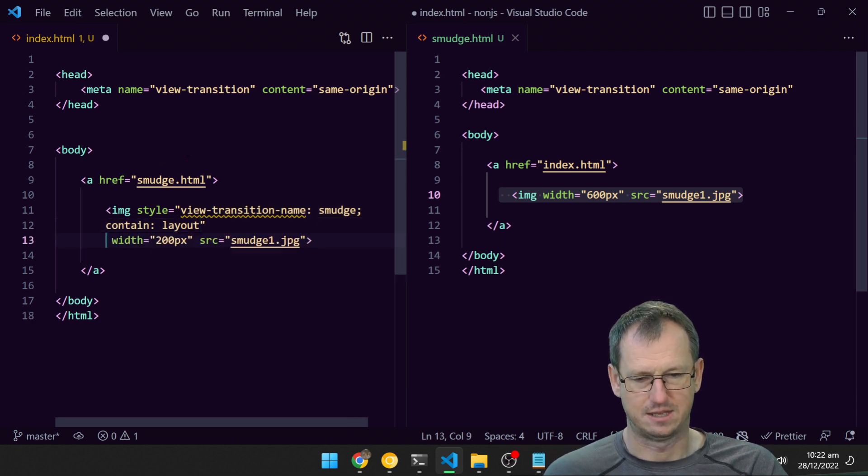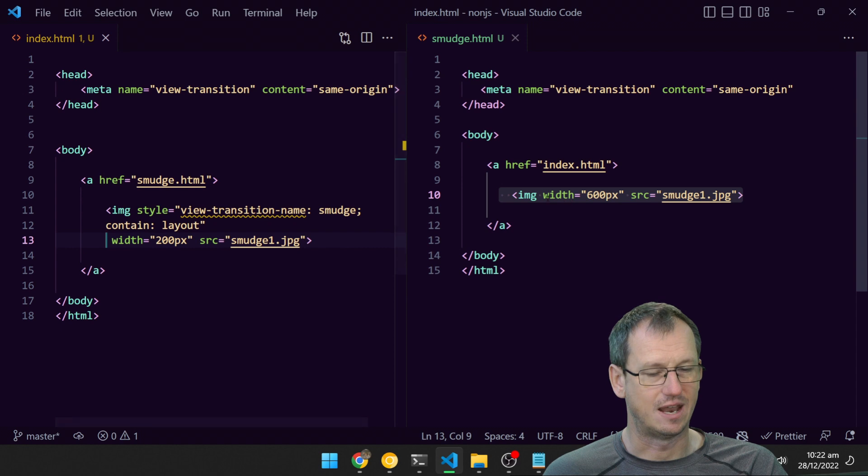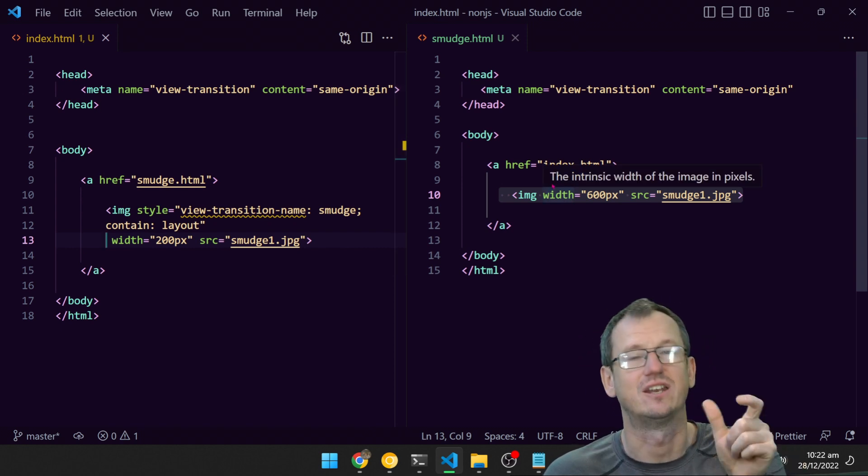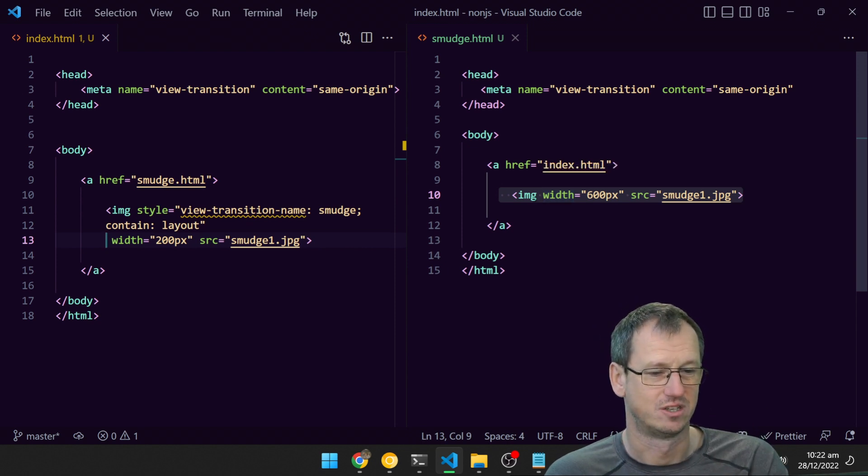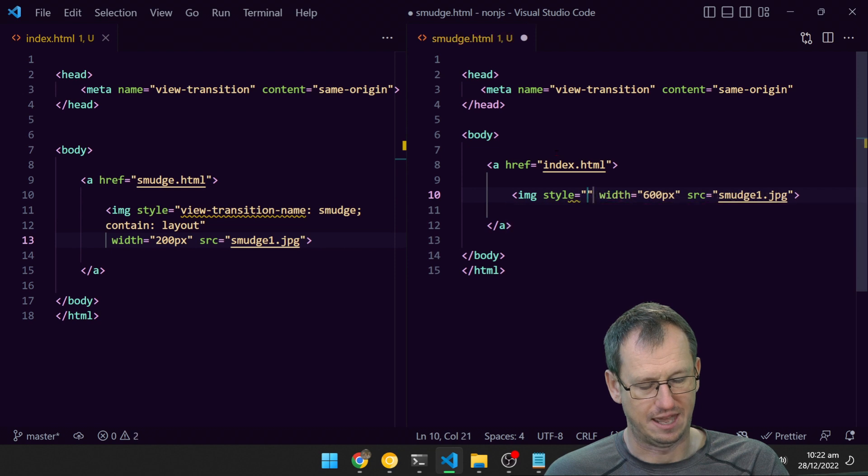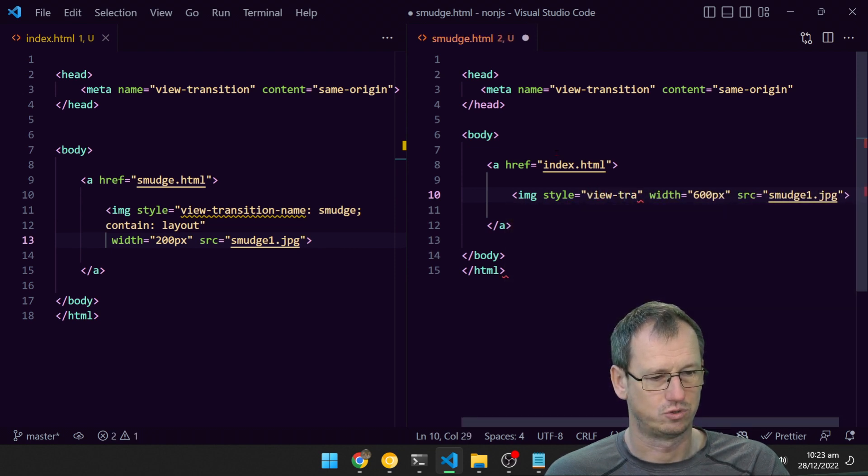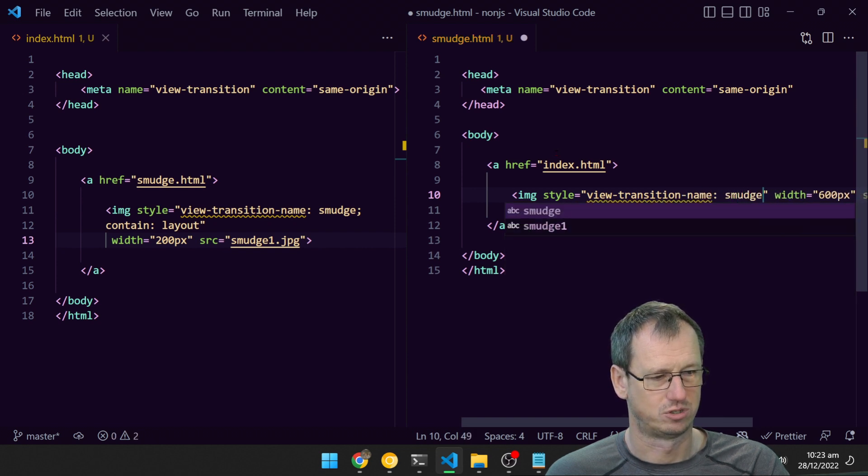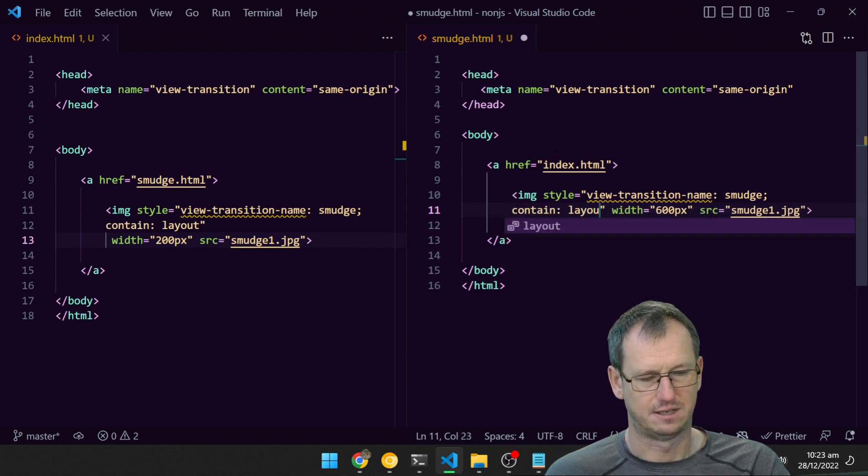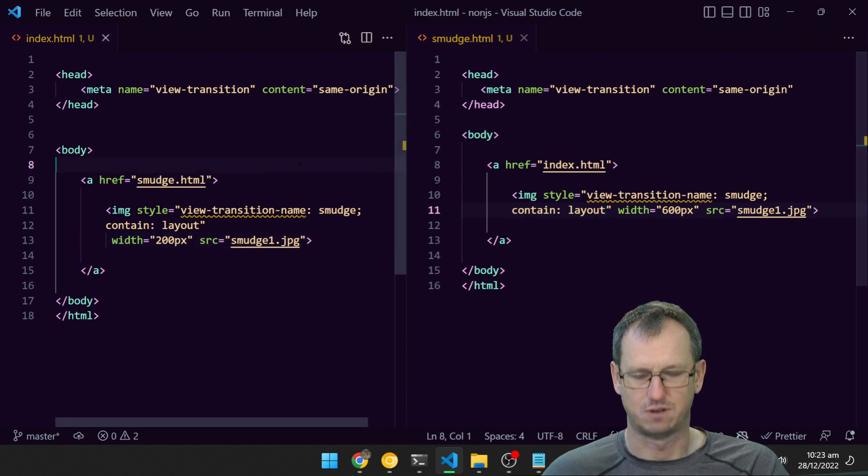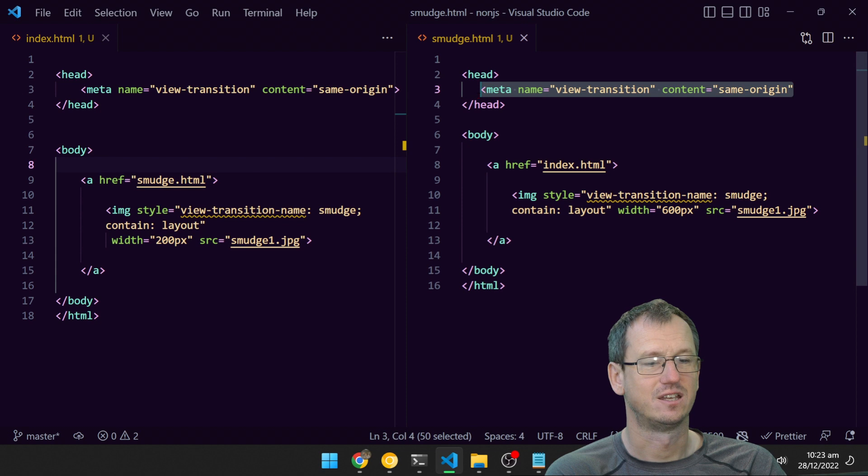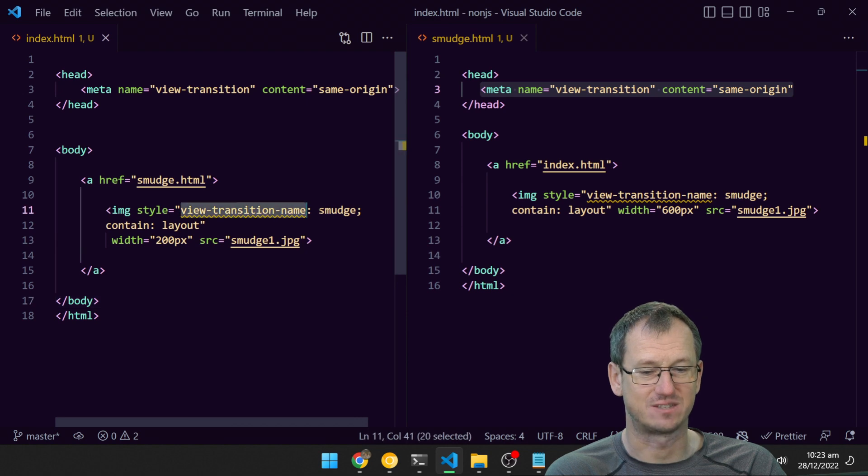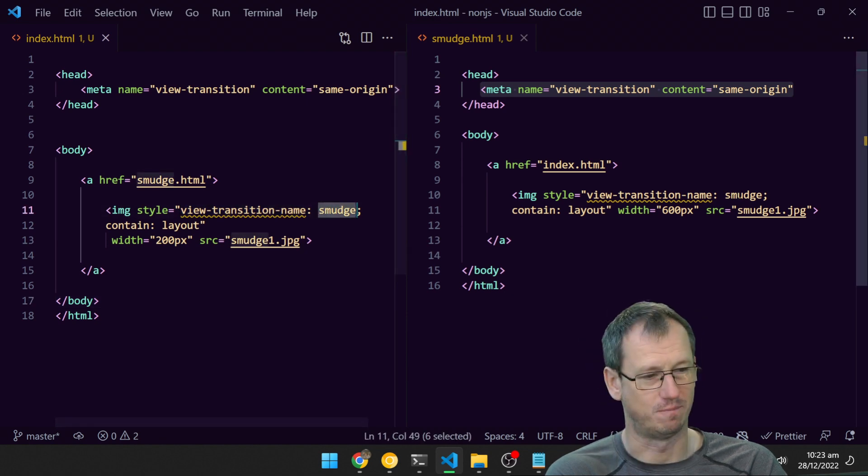We need to do the same on the new page—we need to tell it that this is the same image because then it can animate that image between the two pages. So on here we do the same: style, view-transition-name is smudge, and contain: layout. We save both of those off, so we've got our meta tag view-transition on both pages and on our image we've tagged it with the name smudge on both of these.